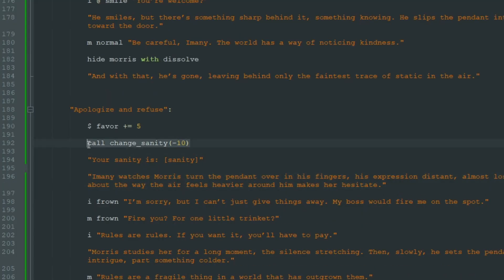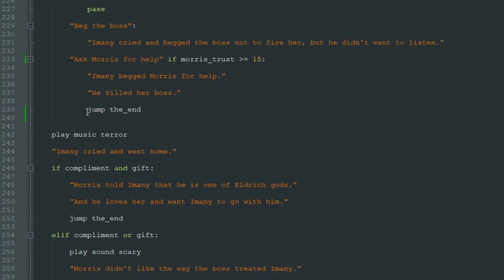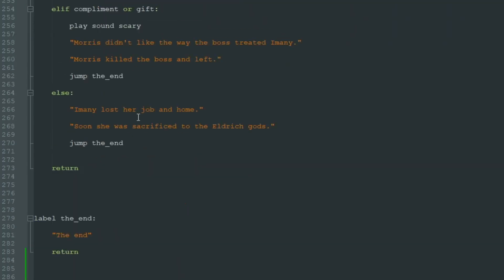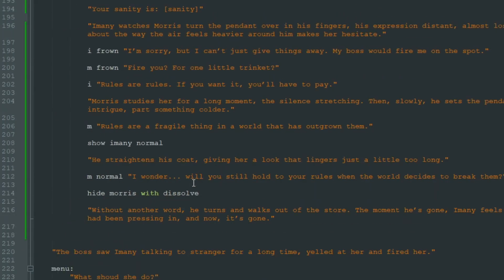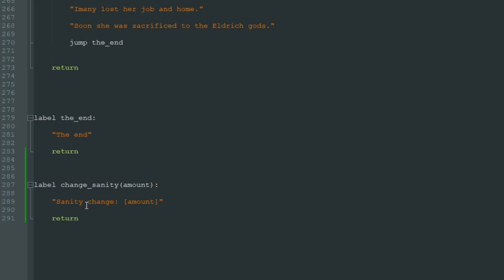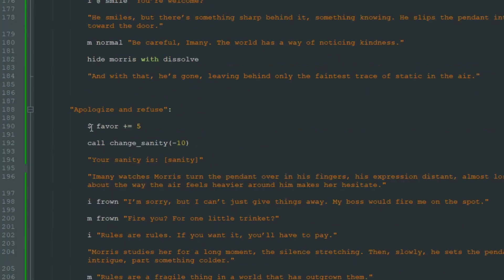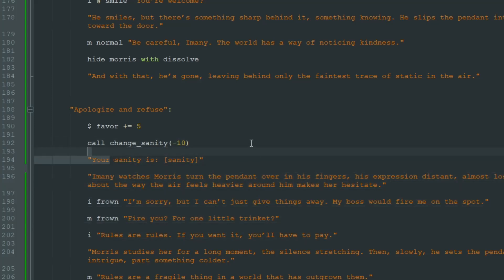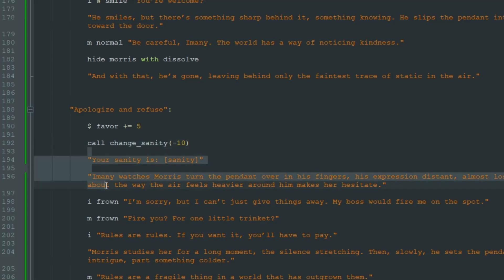So you can probably guess what calling a label does and how it's different from jumping to a label. When we use "jump" and specify the label, we go to that label and when we get to "return" the game will end. But when we "call" a label, we write "call" then the label's name, we go to that label, and when we get to "return" we will get back to our "call" line and the game will continue after the calling.